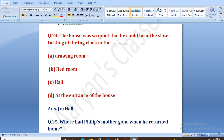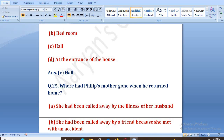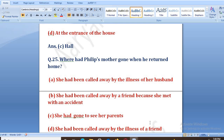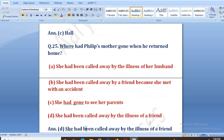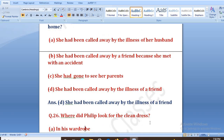Where did Philip's mother go when he returned home? Options: called away by illness of her husband, called away by a friend's accident, gone to see her parents, called away by illness of a friend. The right answer is D — she had been called away by the illness of a friend. Ki uski mama ki friend bimaar thi, toh woh uske paas chali gayi thi.